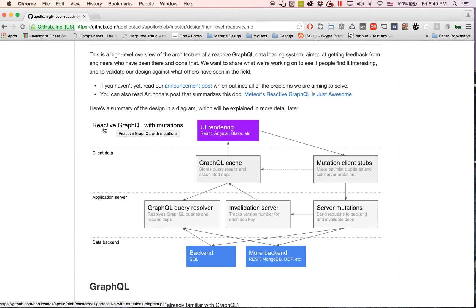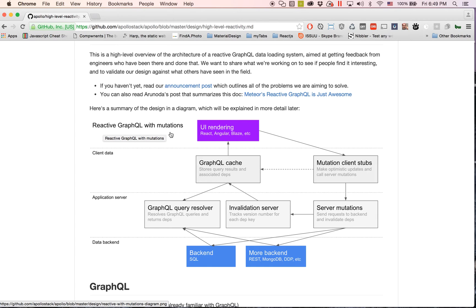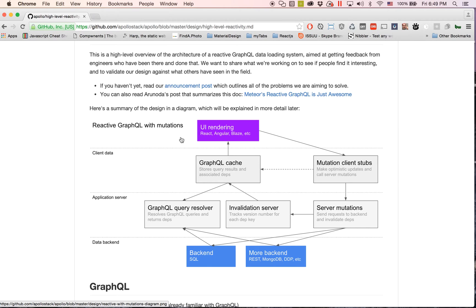This is essentially what they're trying to do: they're trying to do reactive GraphQL with mutations, and mutations is basically their way of changing data. They're going to want all of this—your UI rendering, your client data, your application server, and your data backend—completely separate to where it's all working together in this really cool stack.